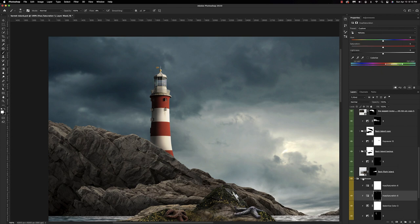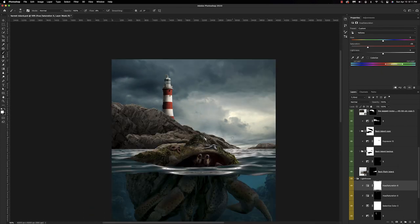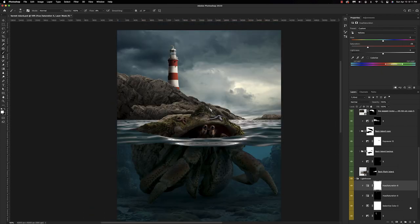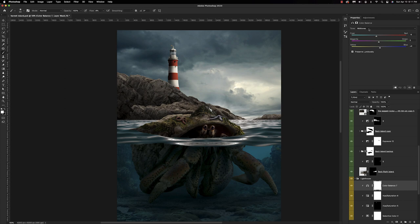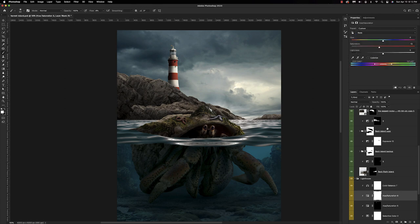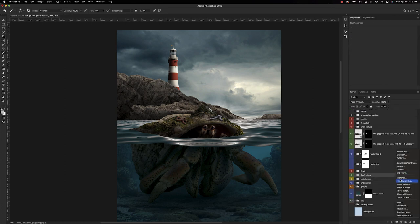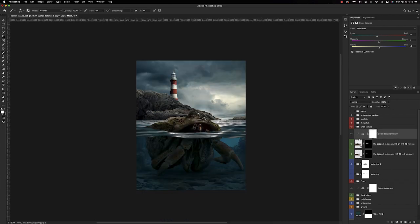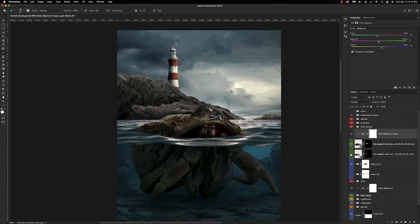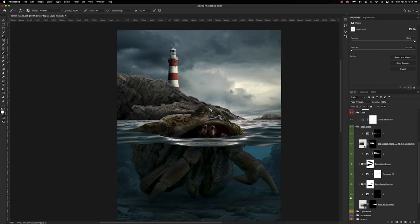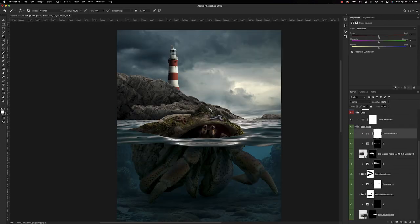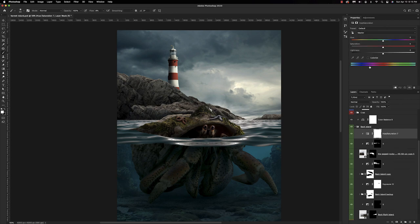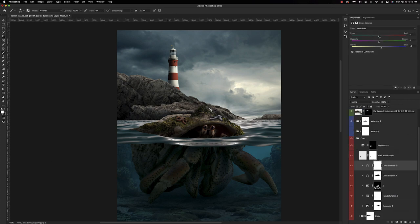My typical order for any composition is: first get the layout — all objects in place — then work on lighting levels, then highlights and shadows, and then color grading, which is what I'm doing now with the back island.